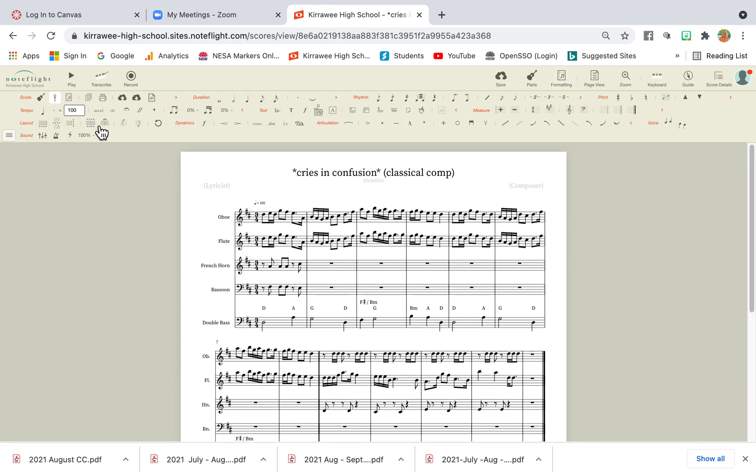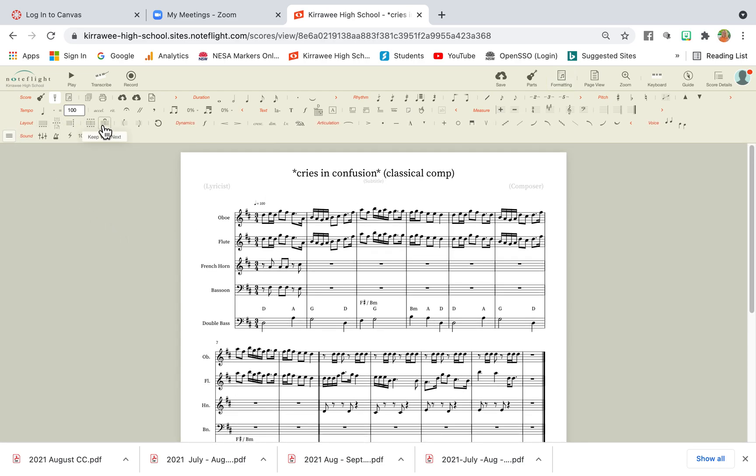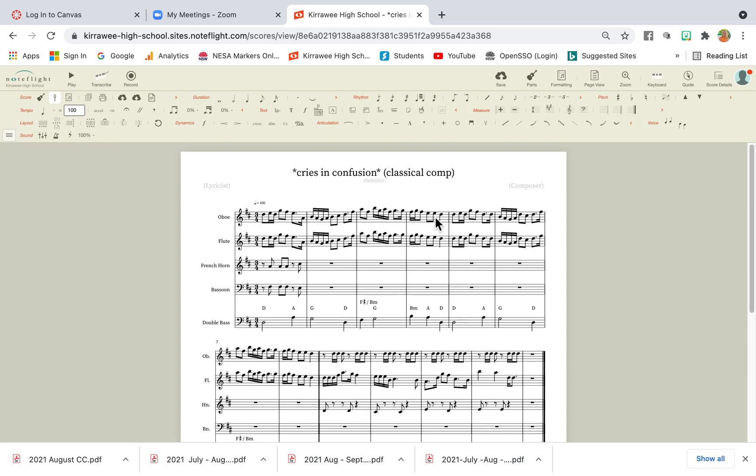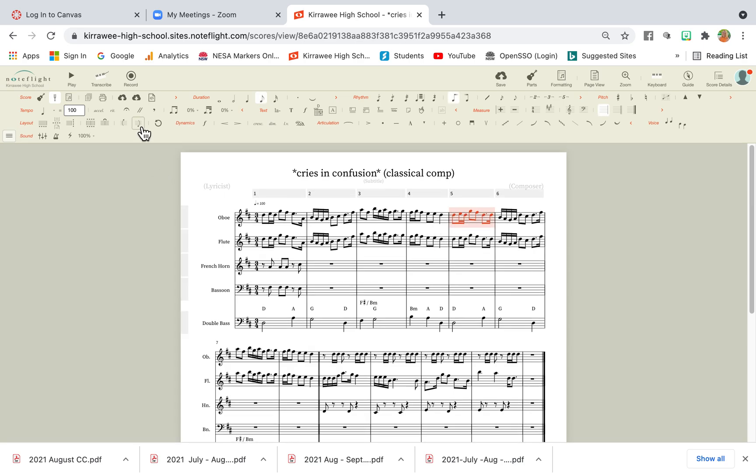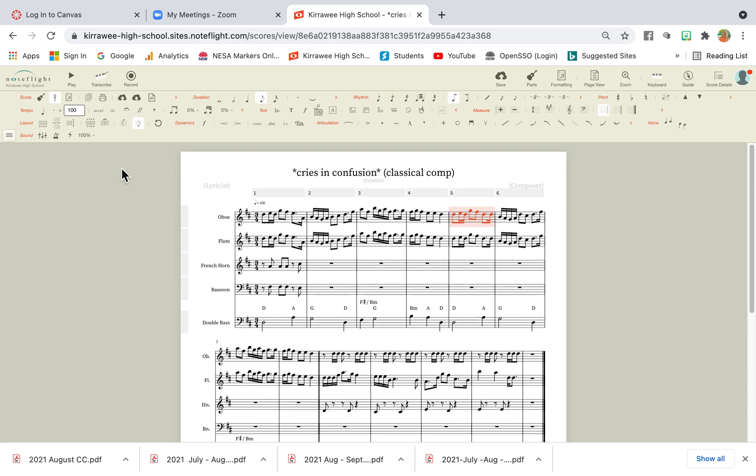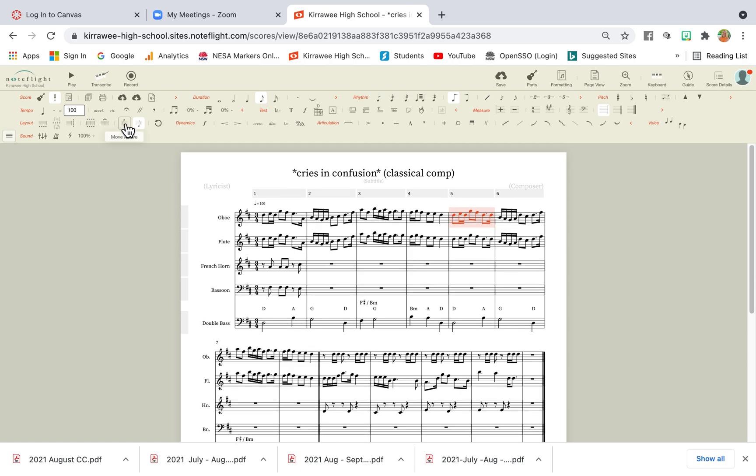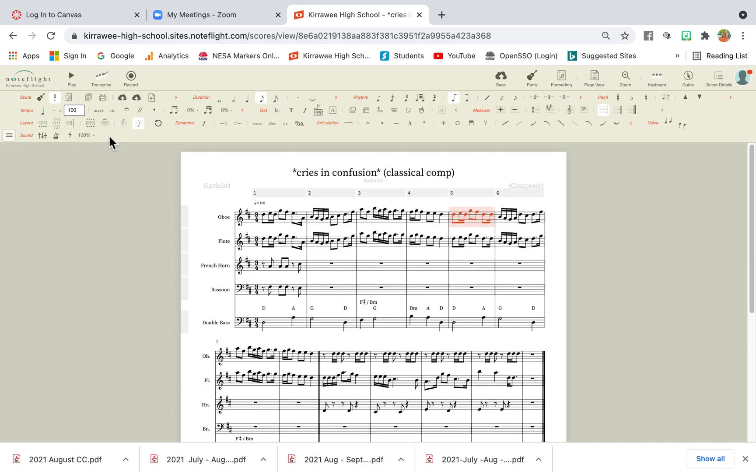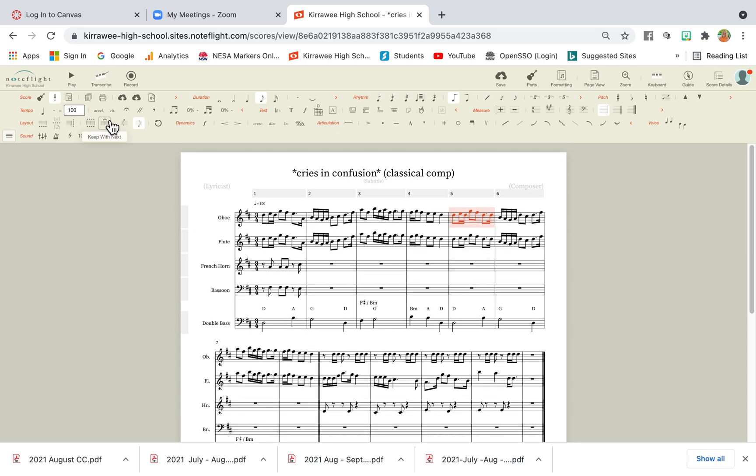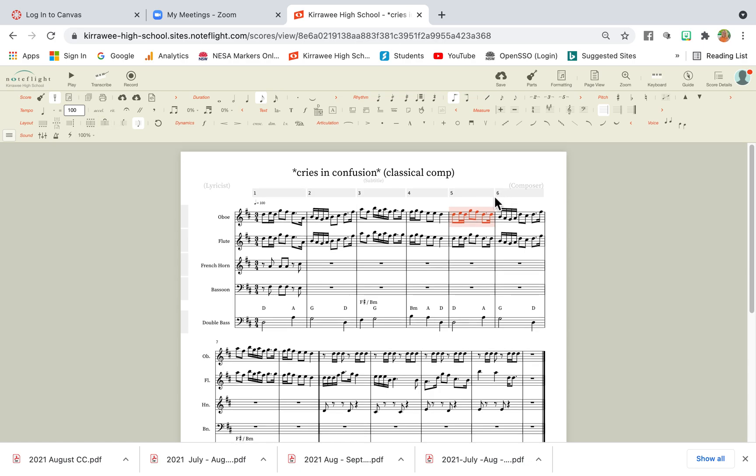So there's a couple of ways you can do this. If I click this bar here, and I click this tool here, which says move below, nothing happens. If I click it and it says move above, it's just simply moving the text. But if I go over here to keep with next, it will actually align with the next bar.